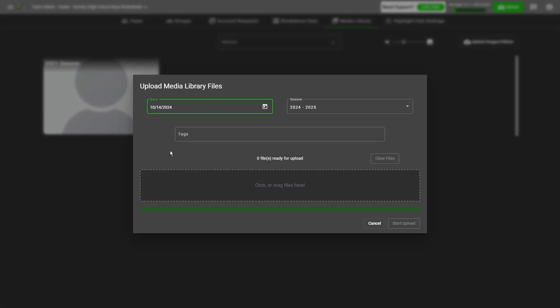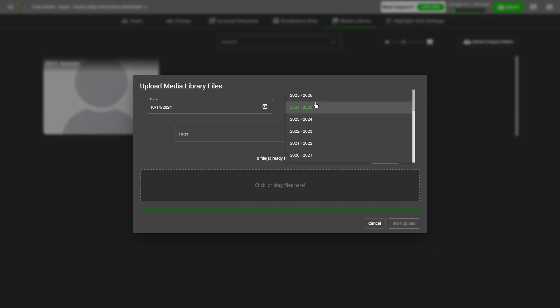Make sure that the date is correct so that when you're looking back at your media library, you know exactly when the photos and videos were taken. And make sure that the season is also correct - we don't want it to be in a previous year.